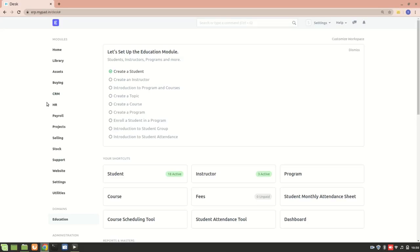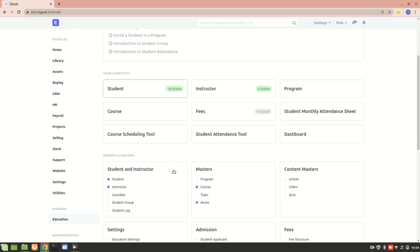Hi everyone. In a previous video I explained about creating a new custom doc type, but that video was quite brief, so I decided to make another video with more information about doc types. In this video, I'll create a doc type and make it a child table.